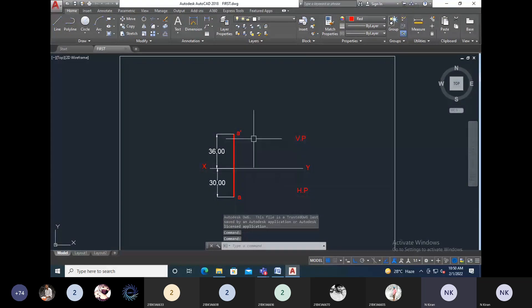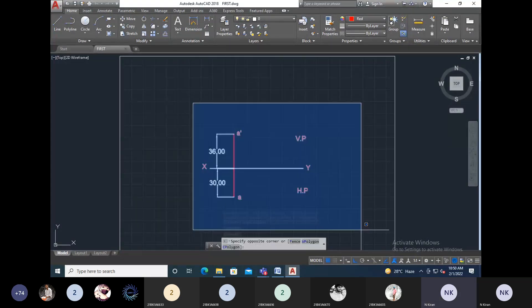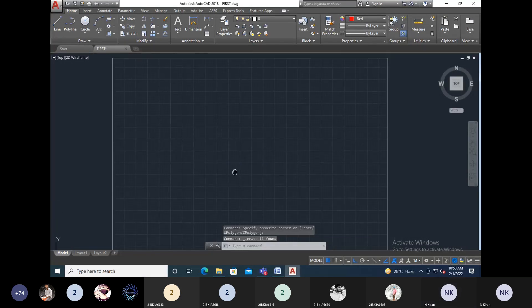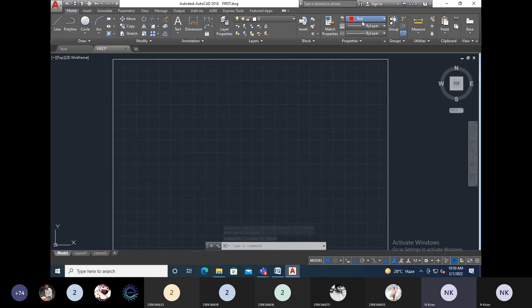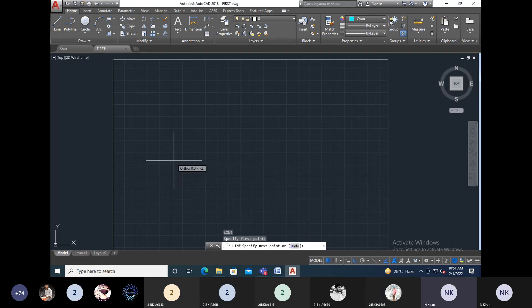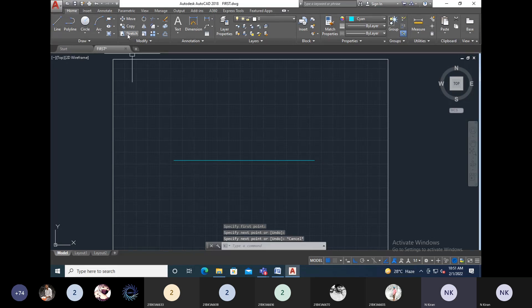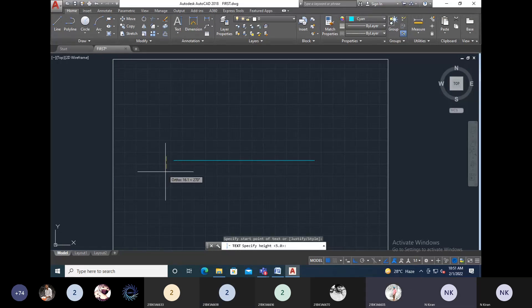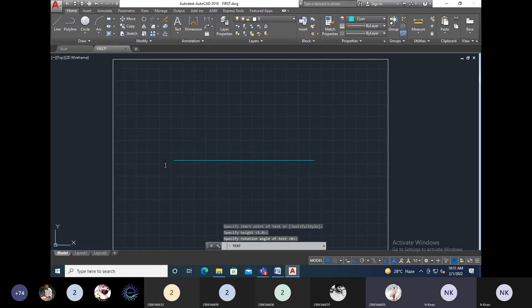I am selecting this points problem. First of all, I have to draw a reference plane. I'll enter and start somewhere here. The name of this reference plane has the text X and Y — this is your X.